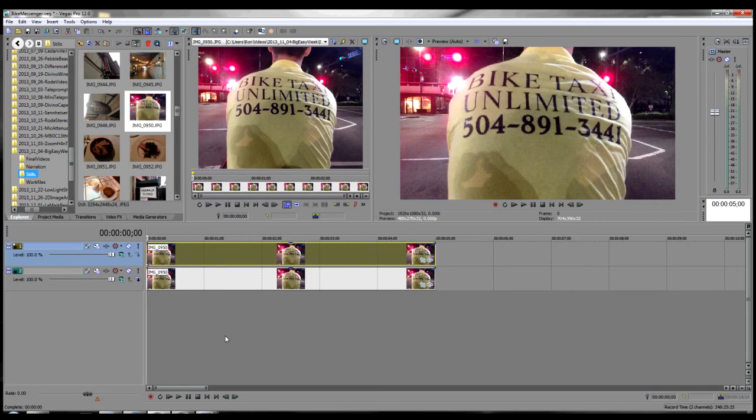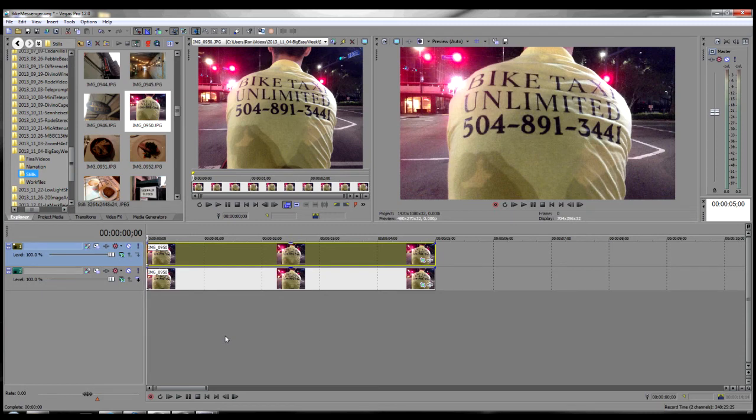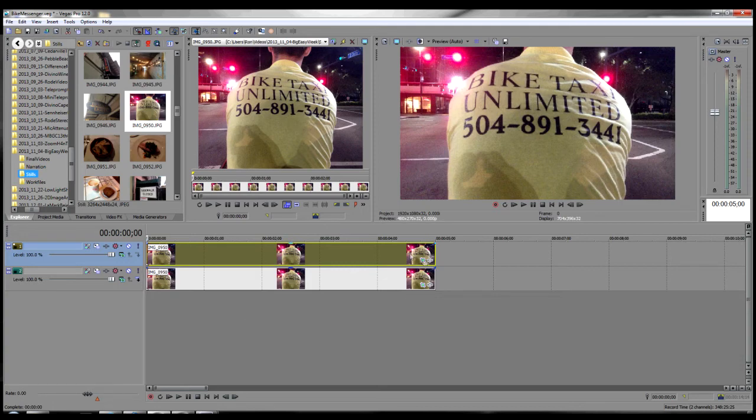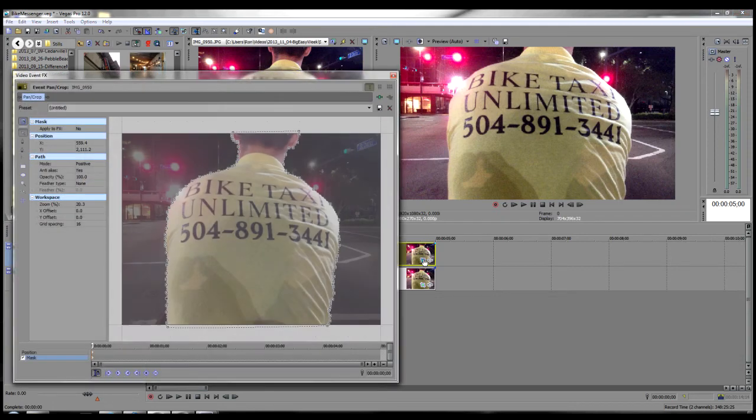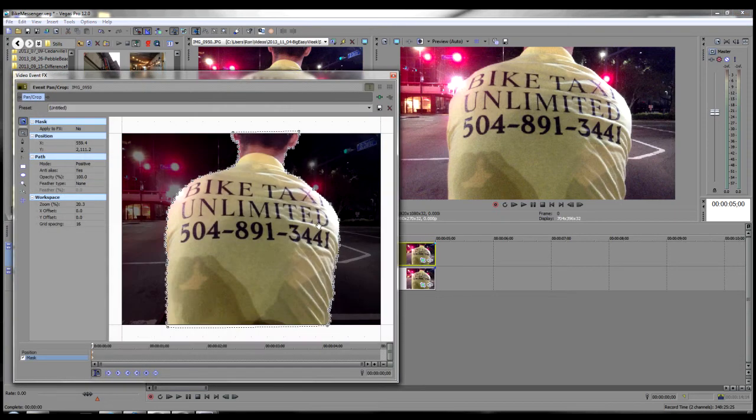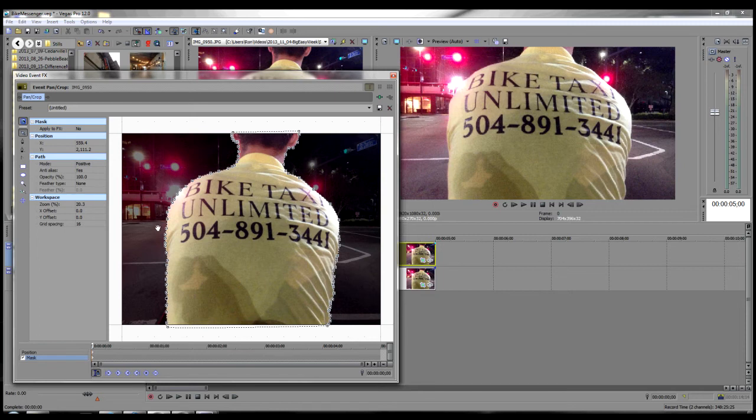In this example we're going to do something a bit different. We're going to make it appear as though the bike rider is moving away from the camera. Once again you want to put the same image on two tracks, one on top of each other. On the top track, in the event pan crop dialogue, go ahead and create your bezier mask just like we did in the previous examples. Again this time you want to outline the bike rider.